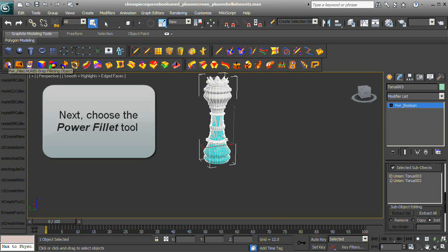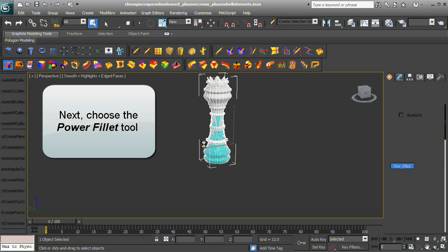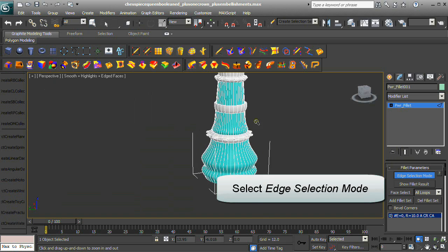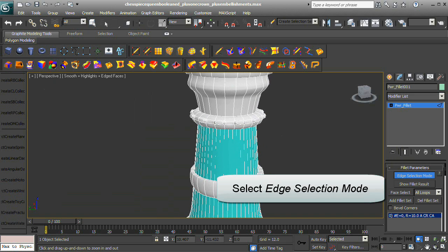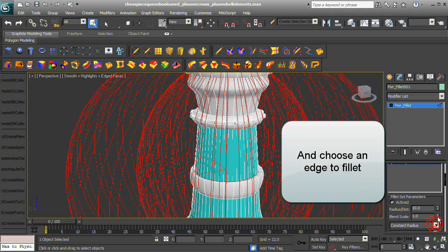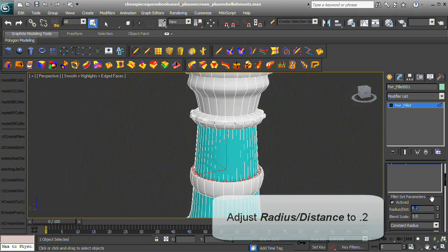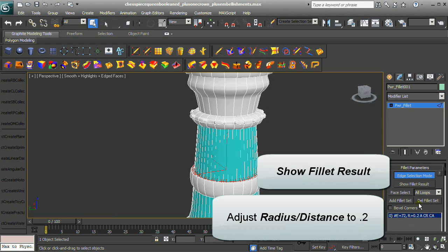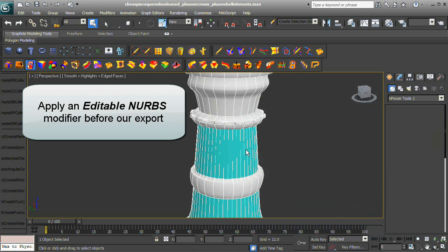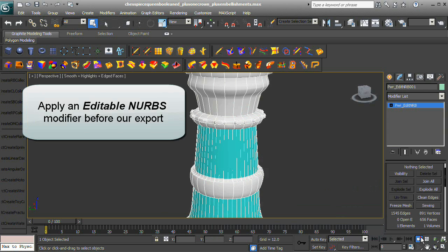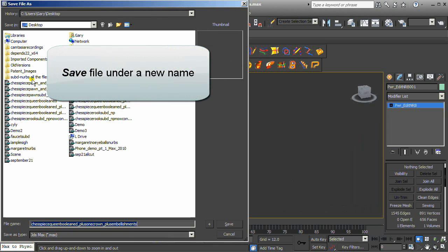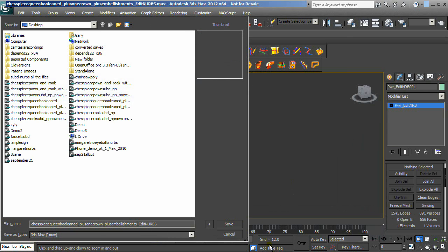Choose the Power Fillet tool. Select Edge Selection Mode and choose an edge to fillet. Adjust the Radius Distance to 0.2 and show the fillet result. Apply an Editable NURBS modifier before export to verify that the model has no open edges.